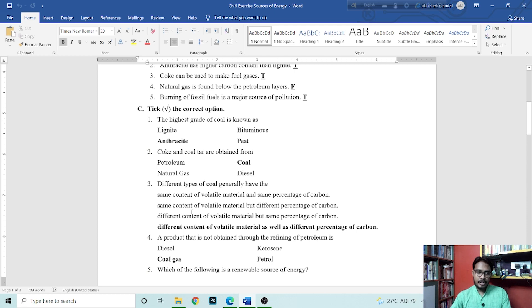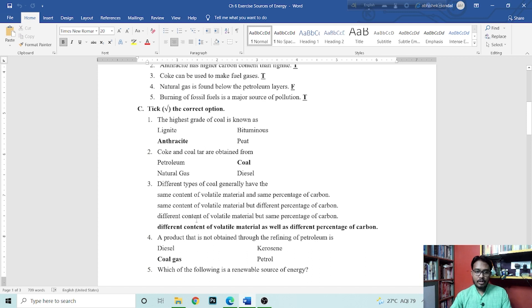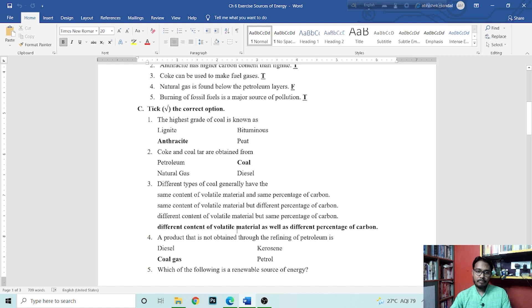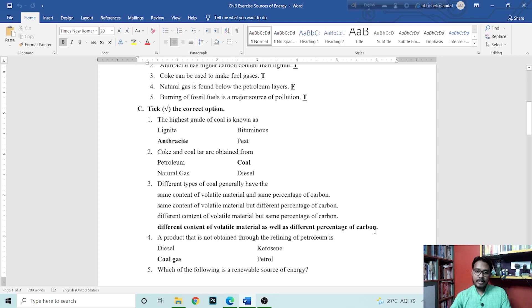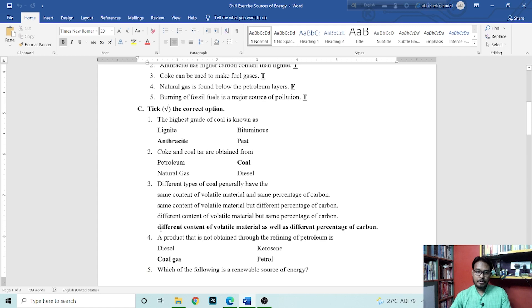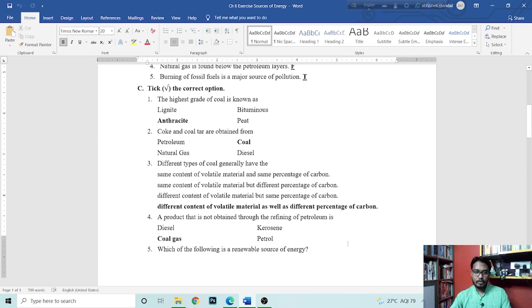Different types of coal generally have, here are 4 options. Same content of volatile material and same percentage of carbon. Same content of volatile material but different percentage of carbon. Different content of volatile material but same percentage of carbon. Different content of volatile material as well as different percentage of carbon. This option is right.